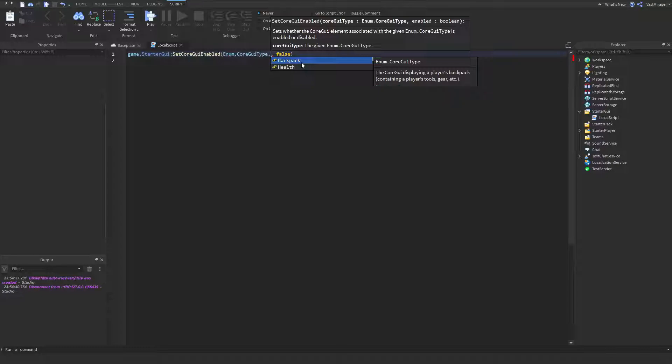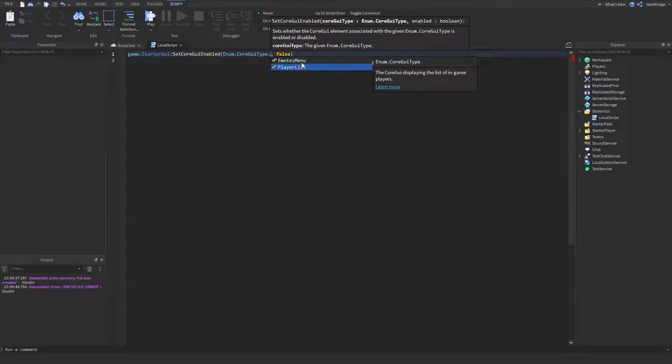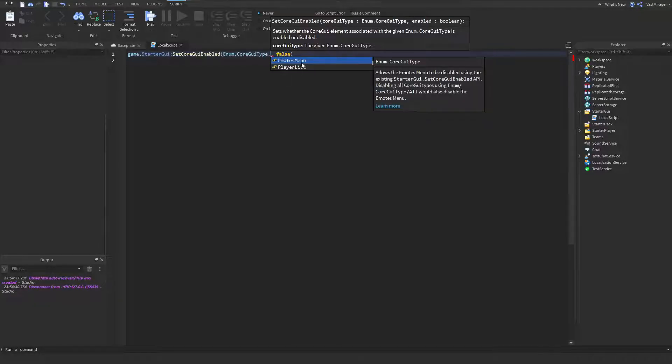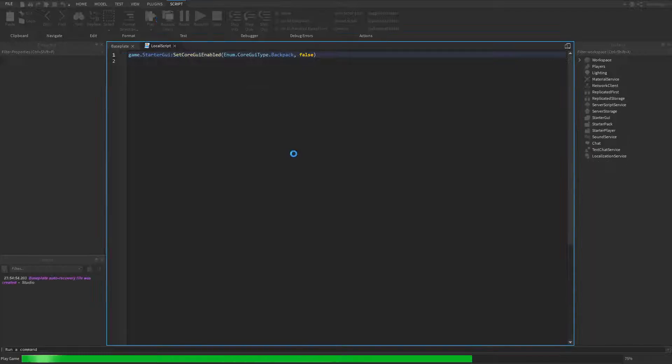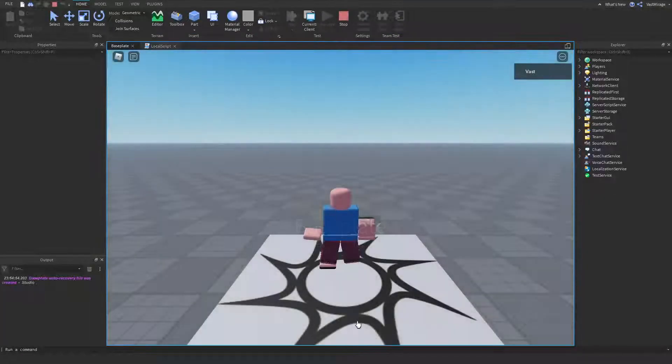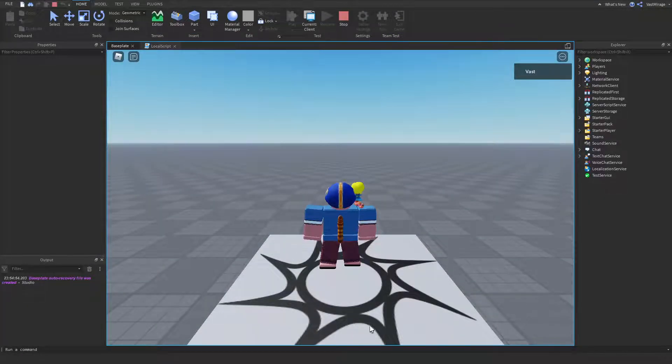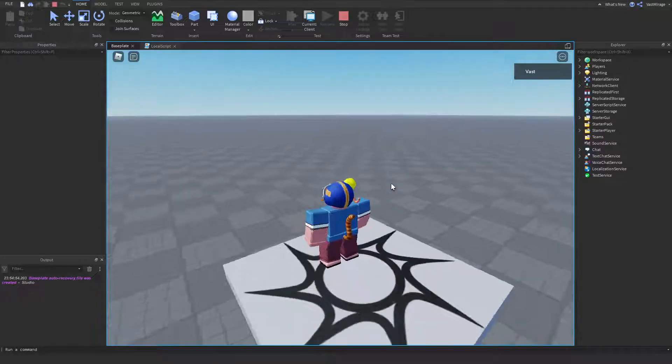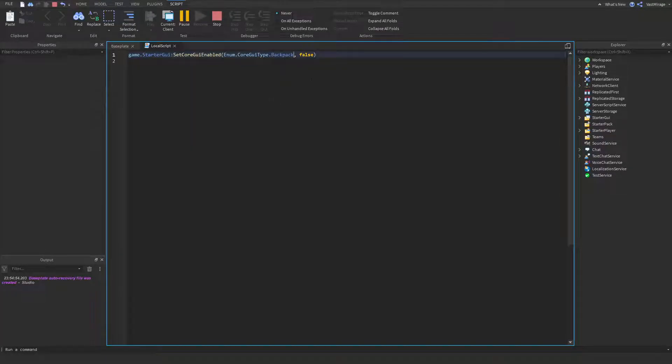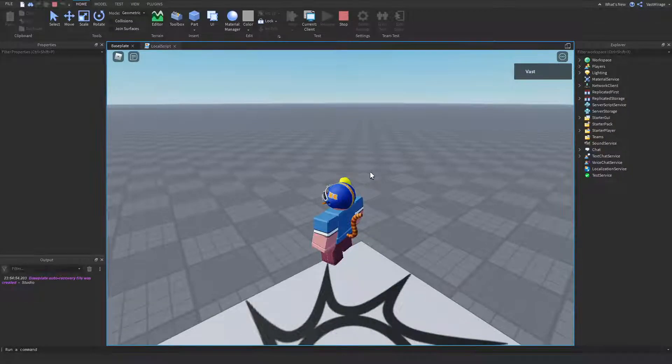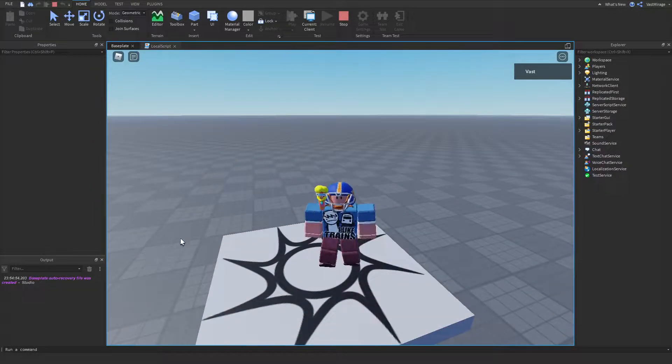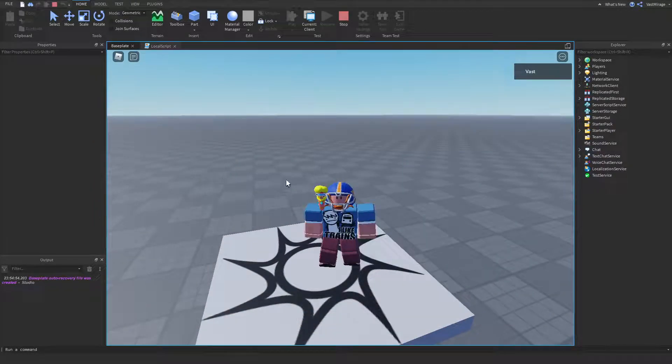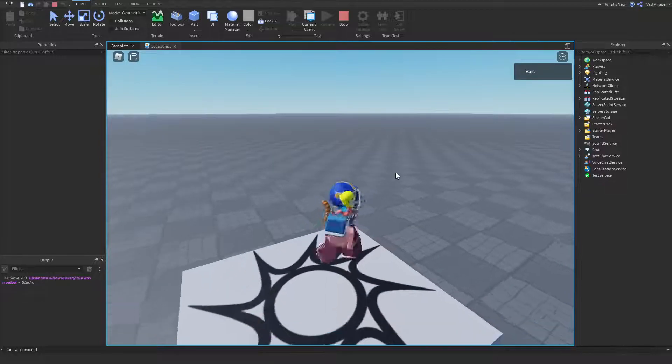So, you can also disable the health, but I think the health only pops up if you don't have full health. And the backpack, what the backpack is, is this bar down here. If you have any tools, it's going to show the tools, but if you have this off, then it's not going to show your tools down here. And I don't think you can pop up your inventory.